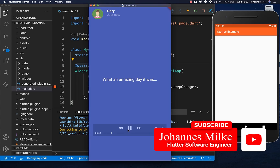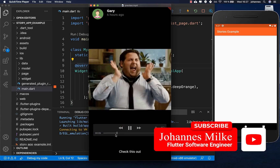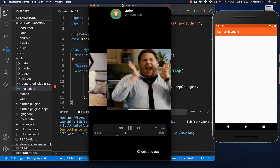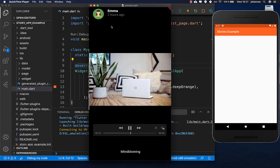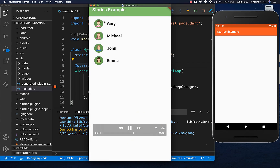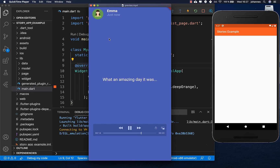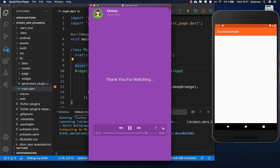Stories are really popular inside all the social media platforms right now, and we want to build a small application where we have different stories for different people. You can tap on one person and see all their stories, and also swipe to another person and see their stories too.